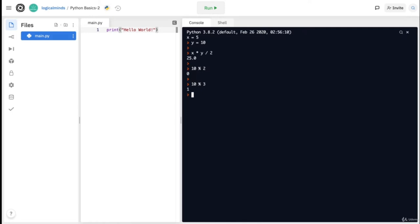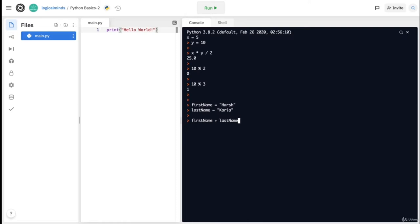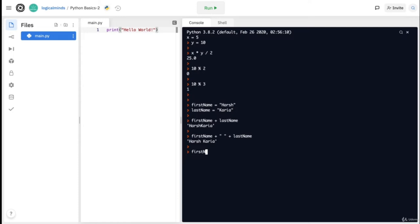Another neat thing with Python is that you can use some of these operators with strings as well as integers. For example, let's say you create a string called first_name set to 'harsh' and another string called last_name set to 'karya'. If you write first_name plus last_name, you get 'harshkarya'. Notice that there is no space between the first and last name — you will have to manually insert a space by adding a string with just a space. You can also multiply strings; for example, I can multiply first_name by 3 to get my first name repeated 3 times. But you can't multiply two strings together, nor can you use subtraction, division, or modulus operators with strings.